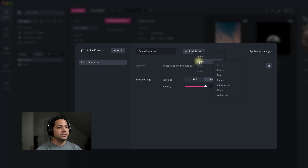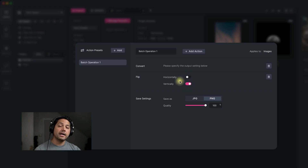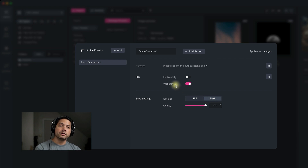Let's add another action. Go back down to images and let's say I also want to flip these. I can go and set it up horizontally — actually let's flip them vertically. So now we've got two actions going on: converting from JPEG to PNG and flipping vertically.